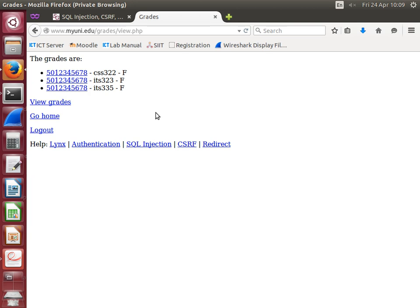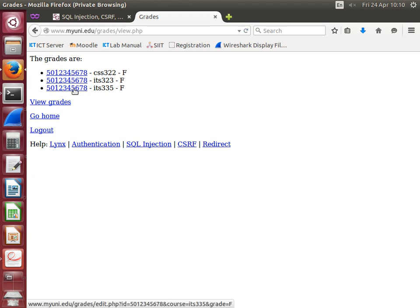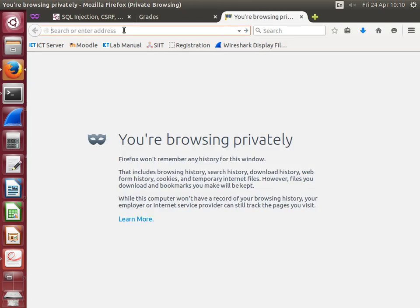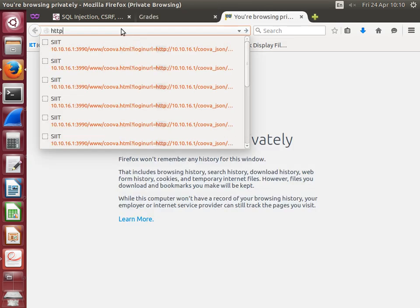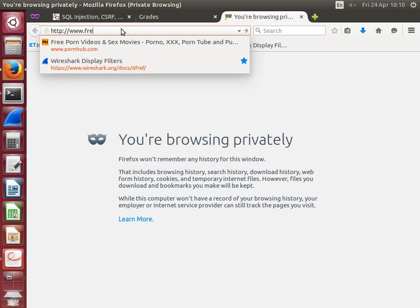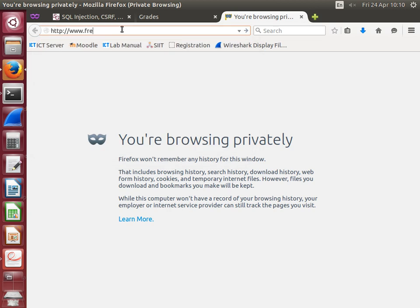Now I'm currently logged in as the faculty user Steve. Someone tells me while I'm logged in and marking students, someone sends me an email with a link to another website which offers some interesting things, some free stuff. I don't have the email, but they told me the URL. I'll open it up: freestuff.com.